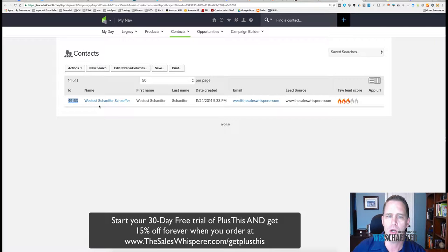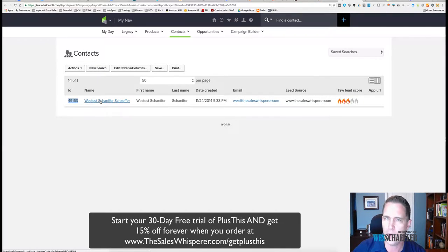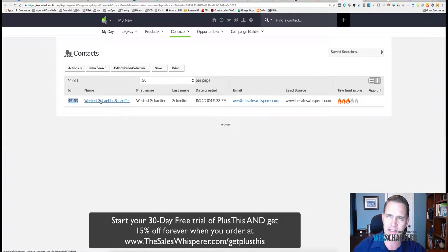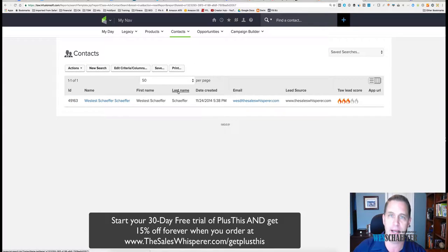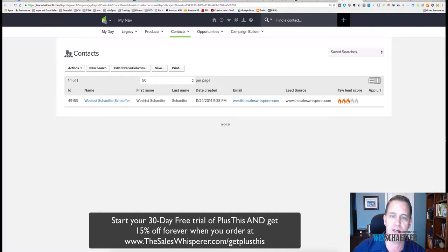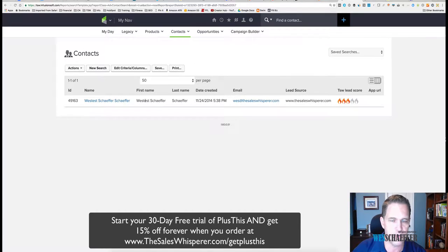So I'll do a quick search. I'll look for something that doesn't quite look right, you know, too many words like here or duplicate. But if it was just West test Schaefer, I wouldn't be sure if they had merged or put first and last name in the first name field.